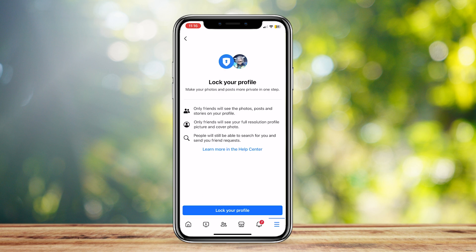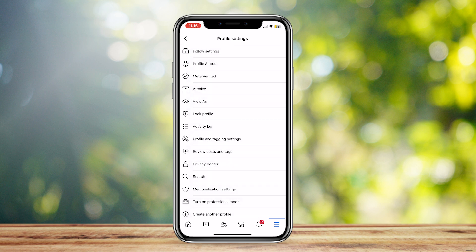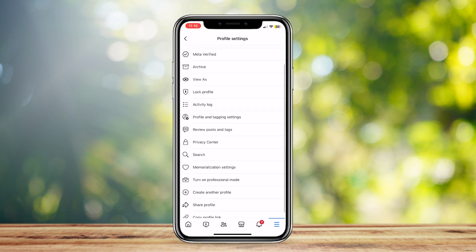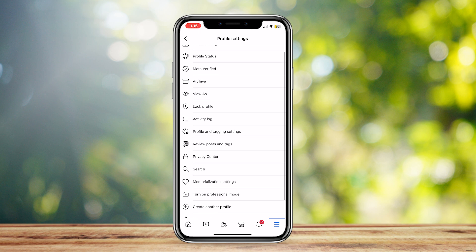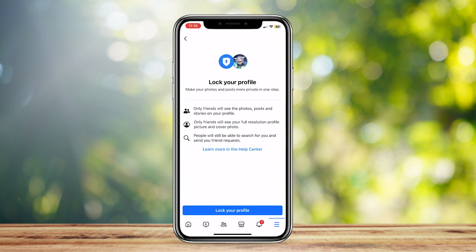Tap on lock profile and then tap on lock your profile. If you don't see this button, there may be a chance that you're in professional mode. So make sure to tap on turn off professional mode and then see that you have your lock profile button.